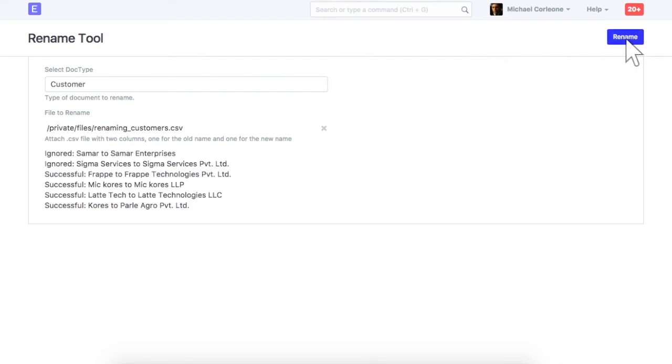Customer IDs have been renamed. Using this tool, you can also rename other masters in bulk.